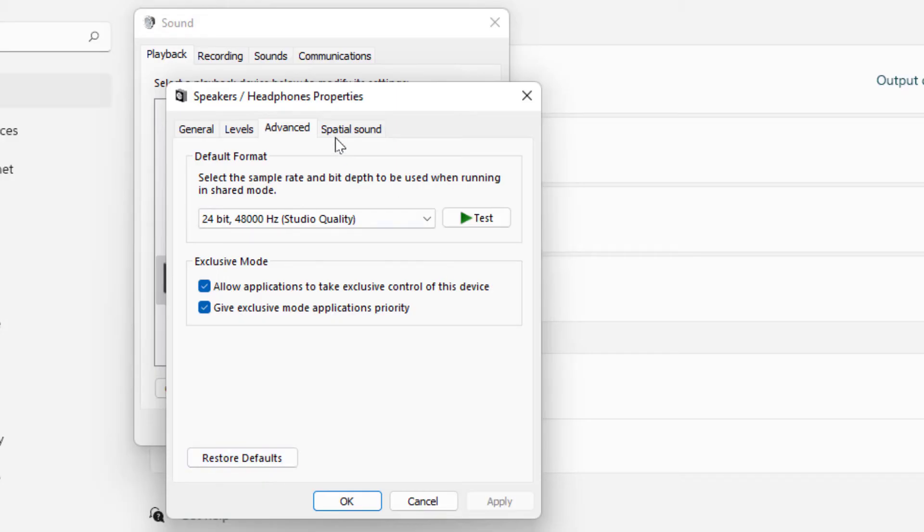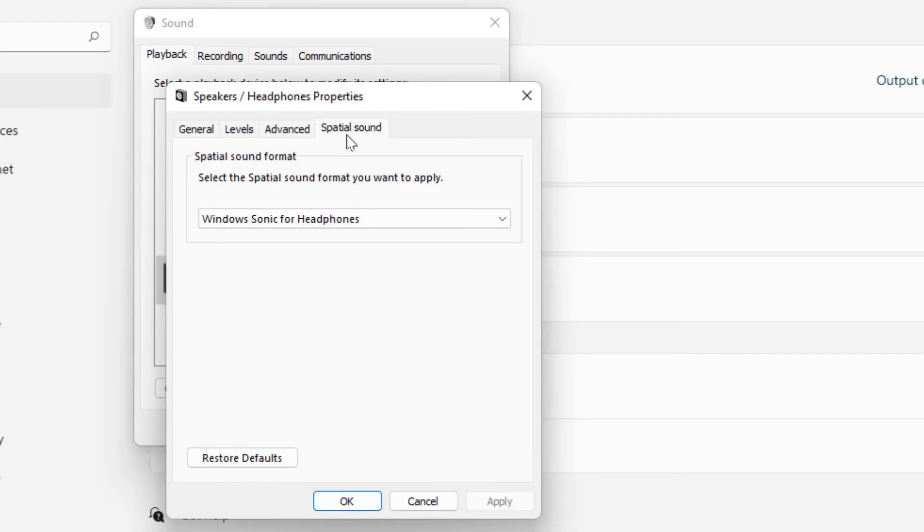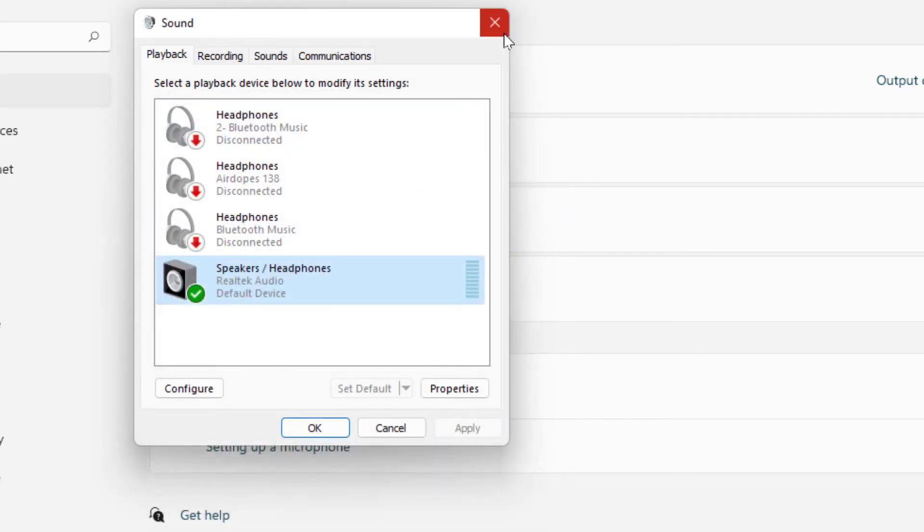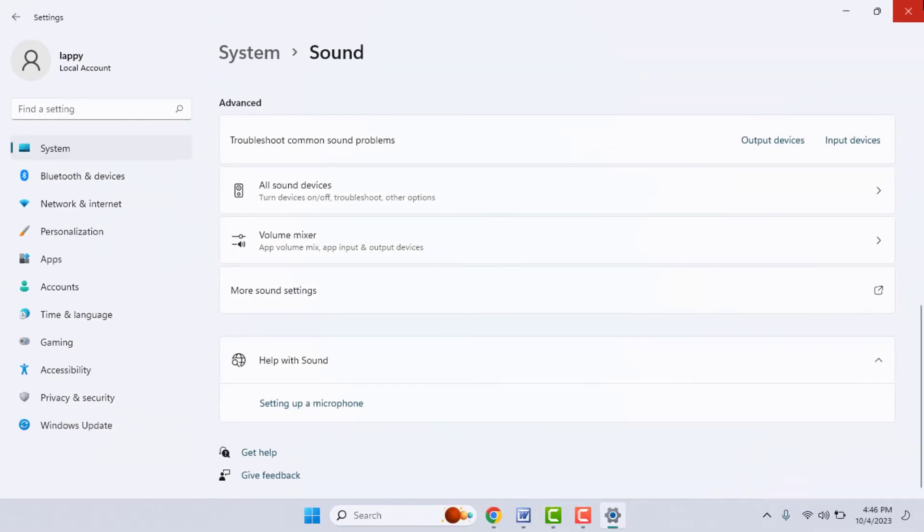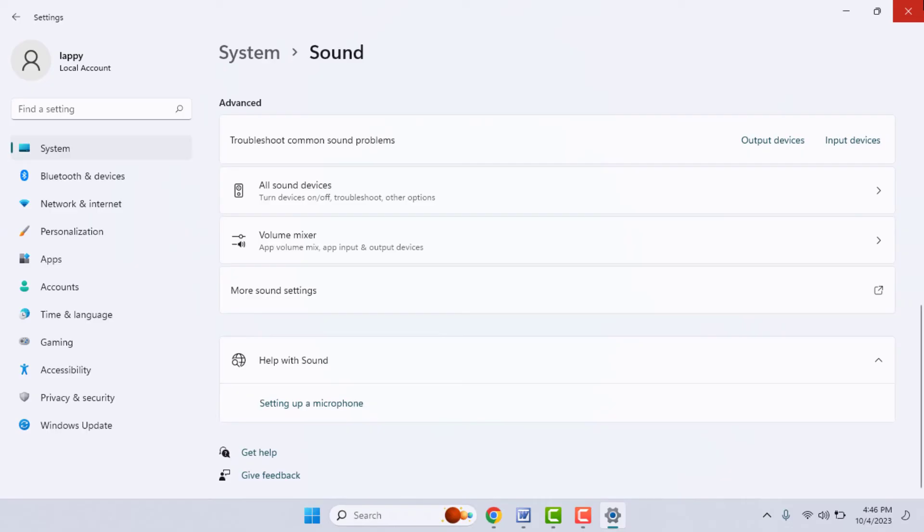Then open the Spatial Sound tab, just click on it, and once again click on 'Restore default.' Click on Apply and click on OK. That's it. Now you can close this window and close your system settings.